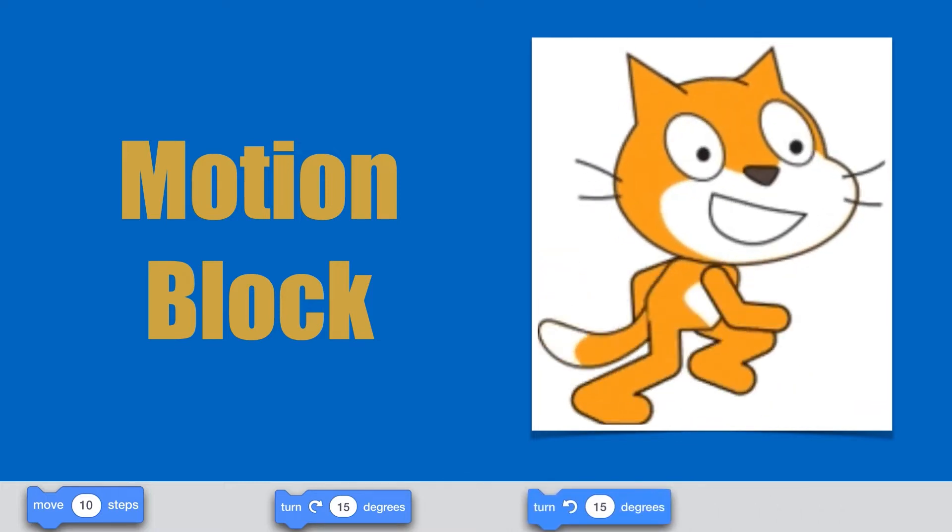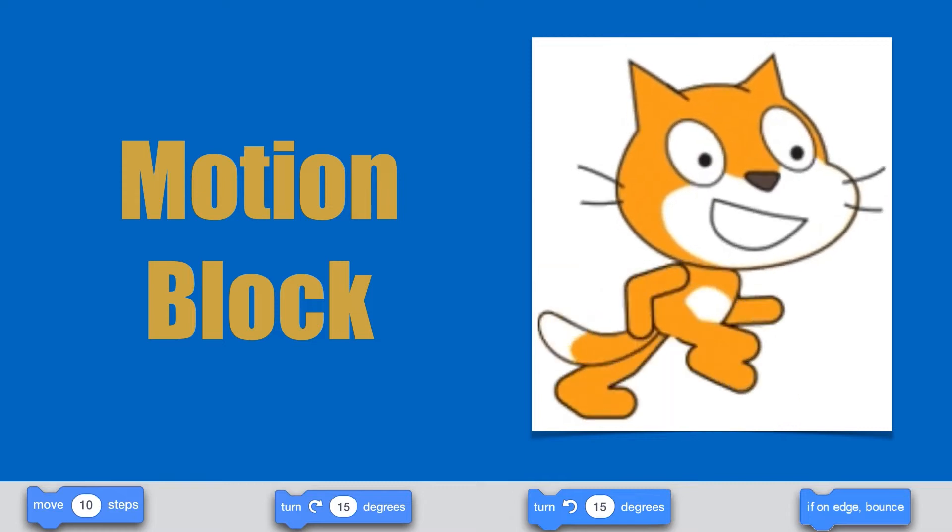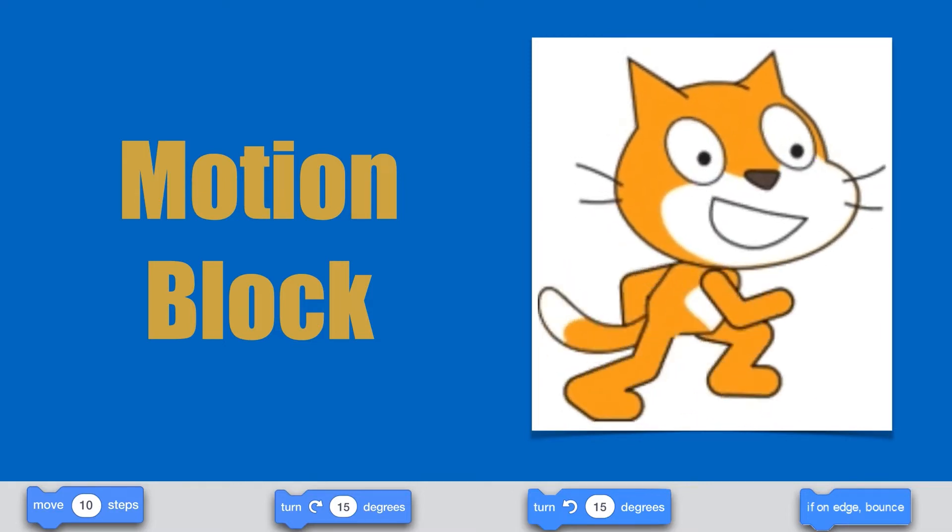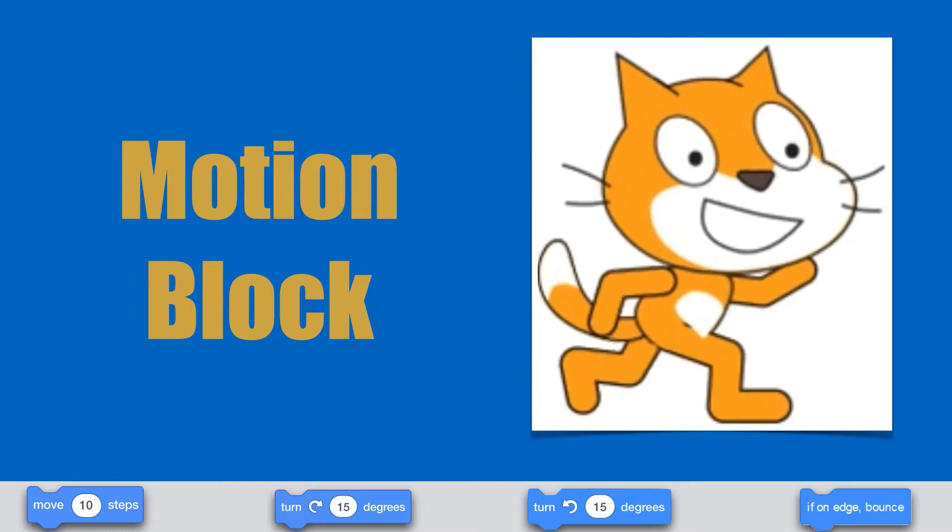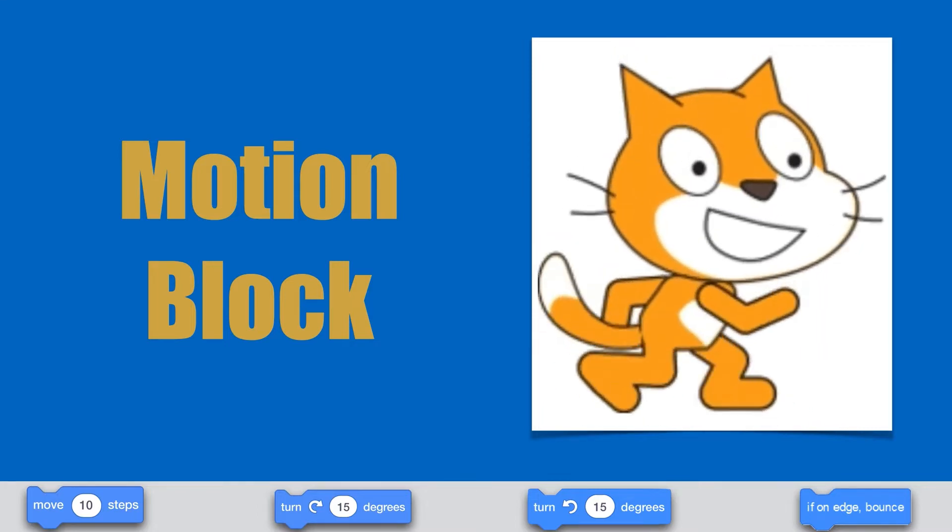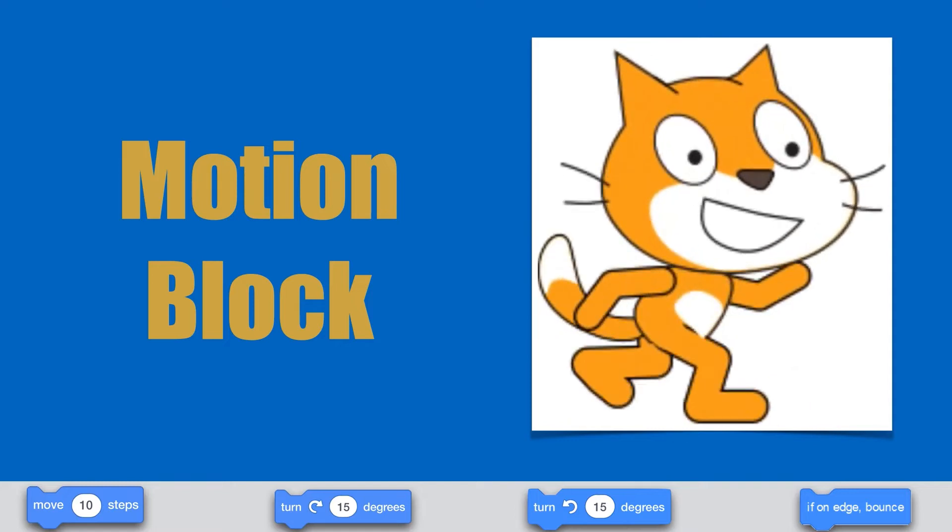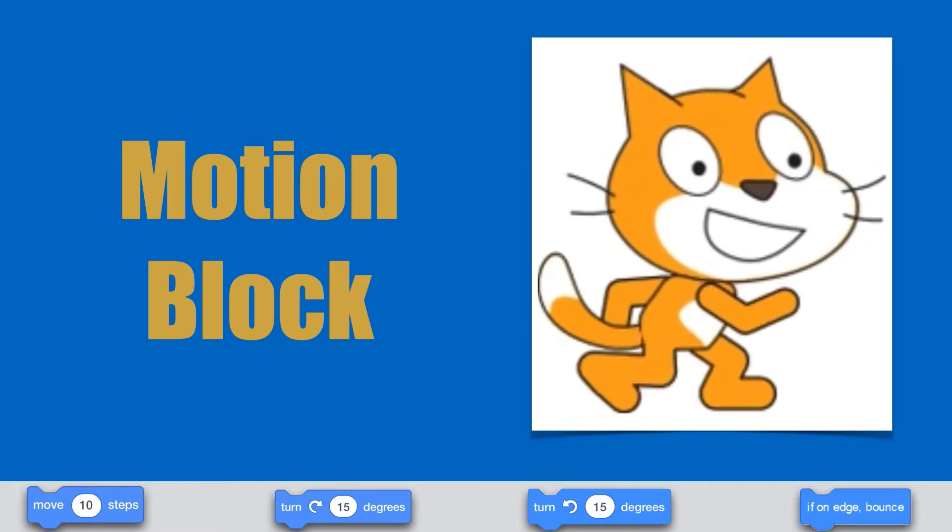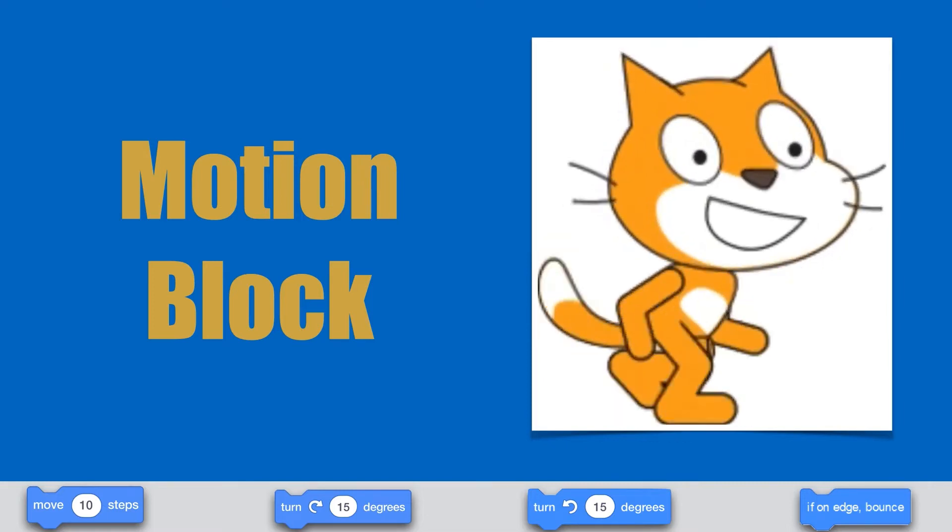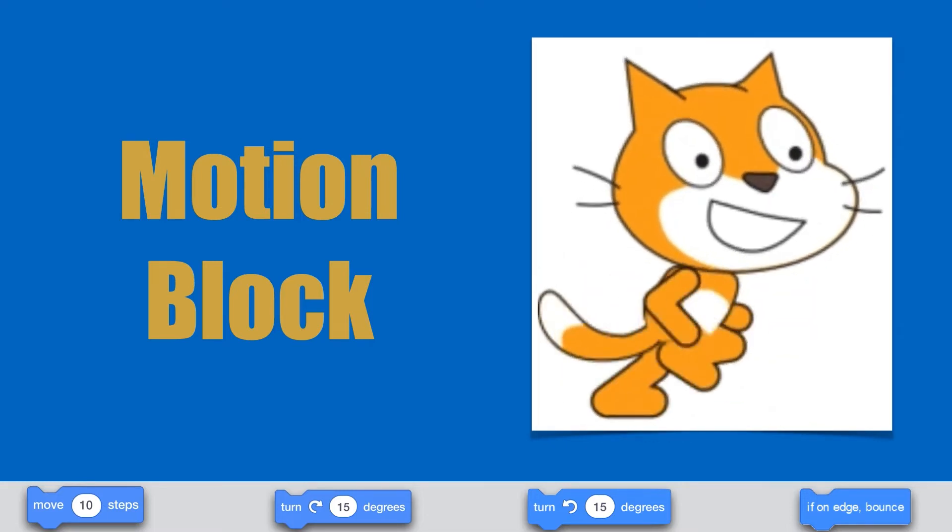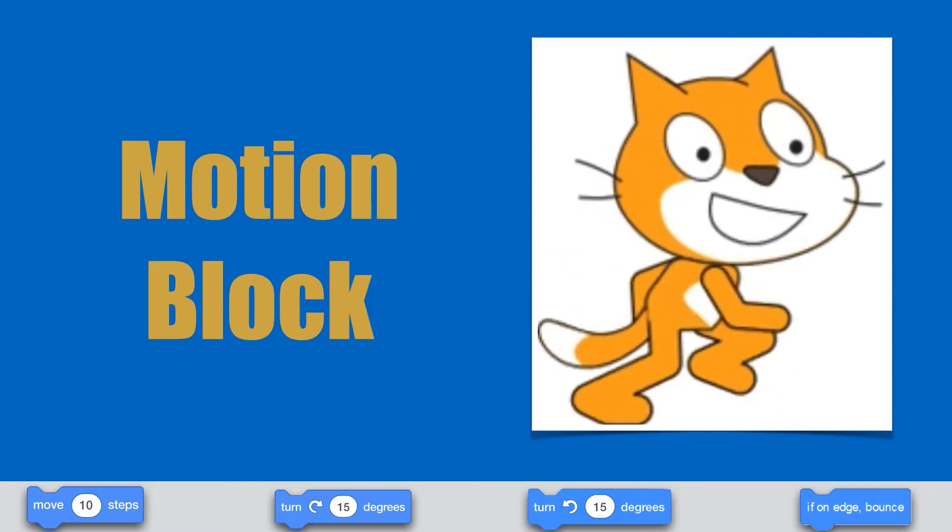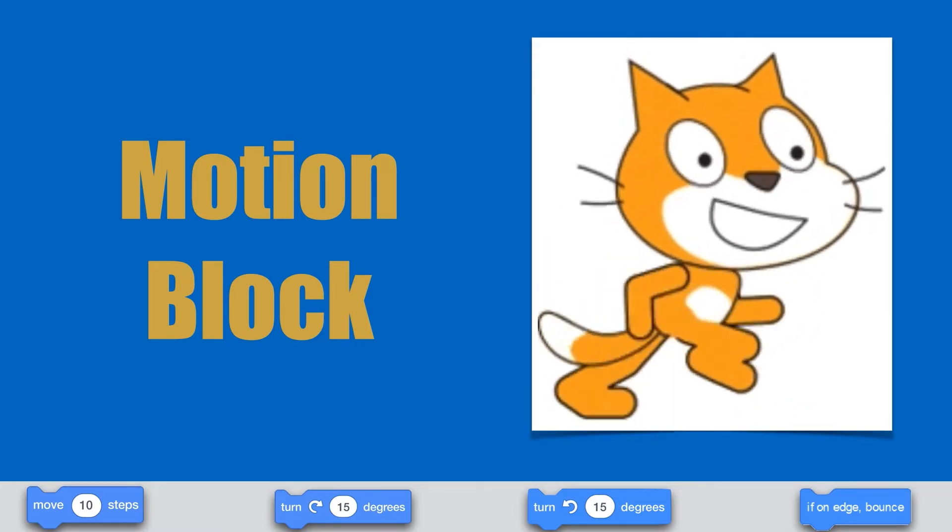All the blocks related to movement are in the motion block menu, which is blue in color. In motion block we have used four blocks: move 10 steps, turn clockwise 15 degrees, turn anti-clockwise 15 degrees, and if on edge bounce. Now let us see the uses of all these blocks.